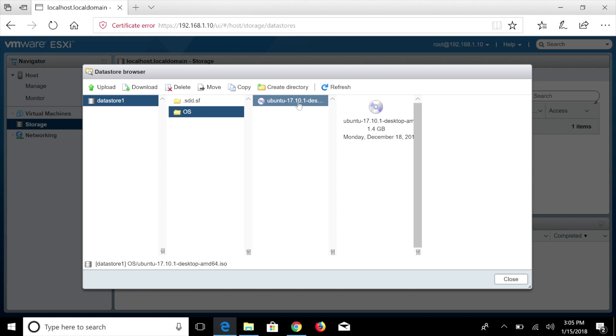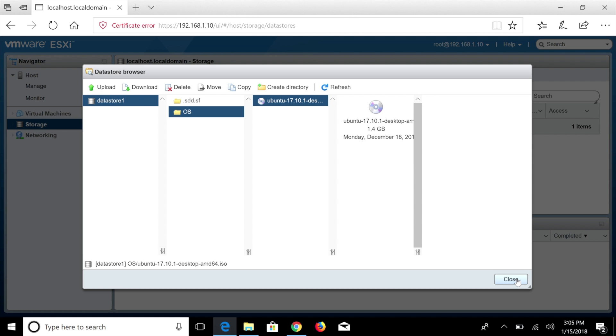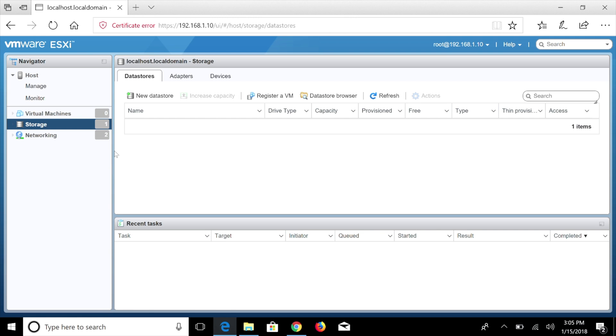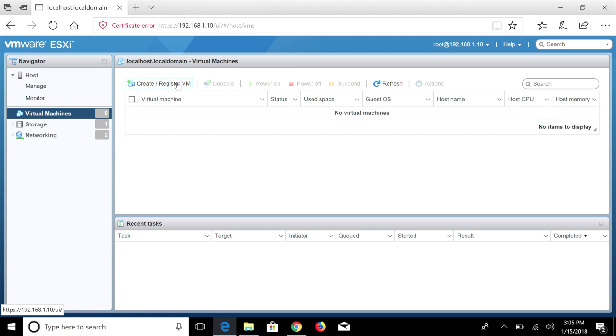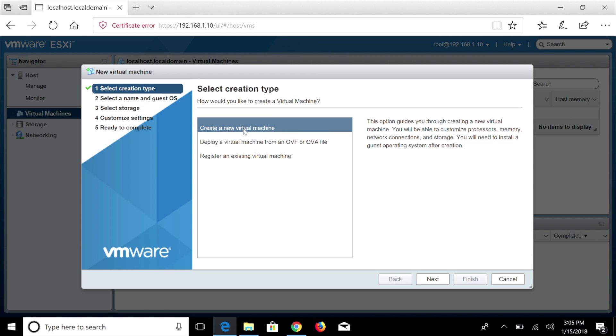So now that we have actually finished uploading our operating system onto our data store, what we're now going to actually do is go ahead and install our first operating system. So we're going to navigate over here to our virtual machines and we're going to go to create. We're going to go ahead and create a new virtual machine.